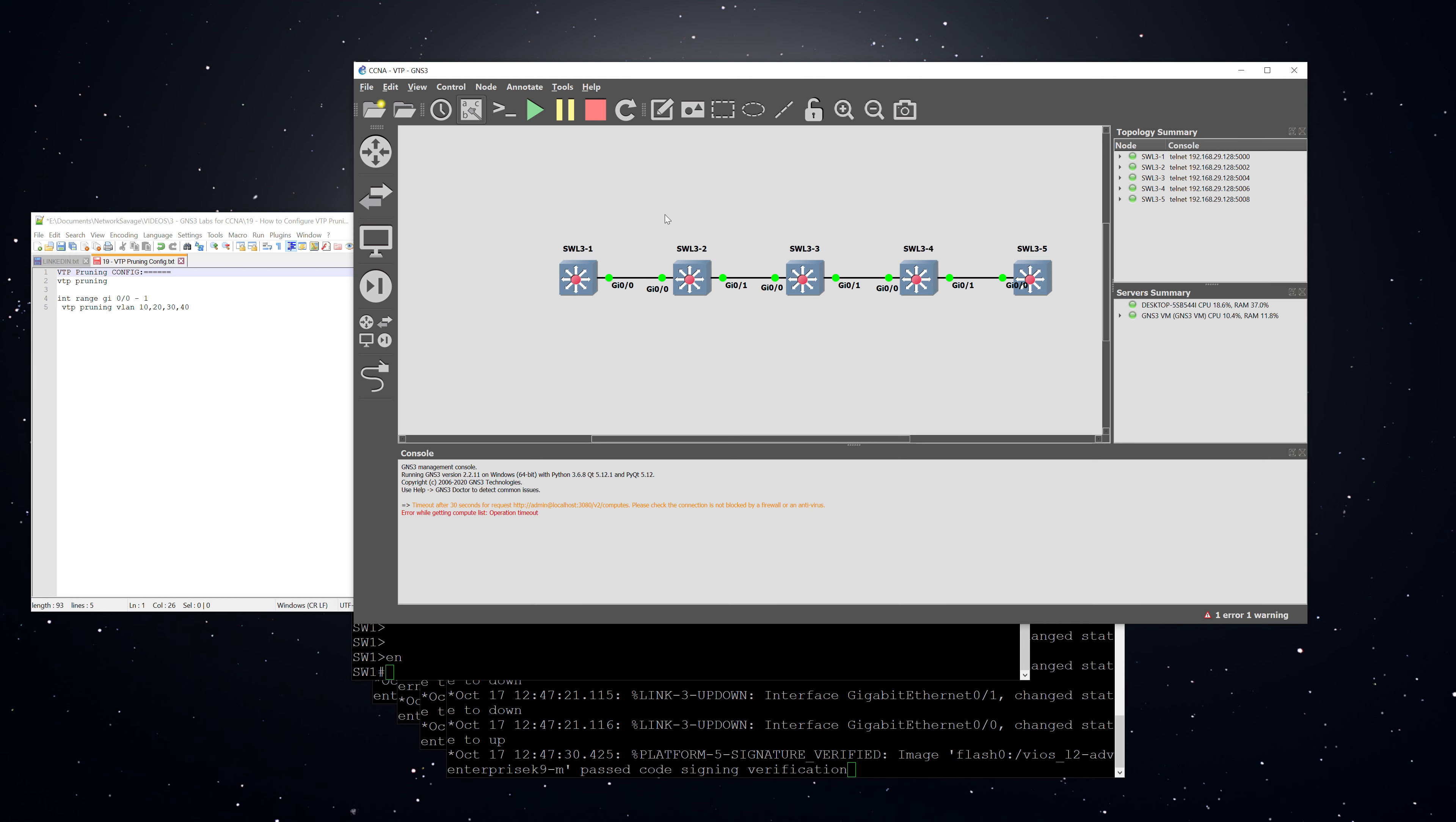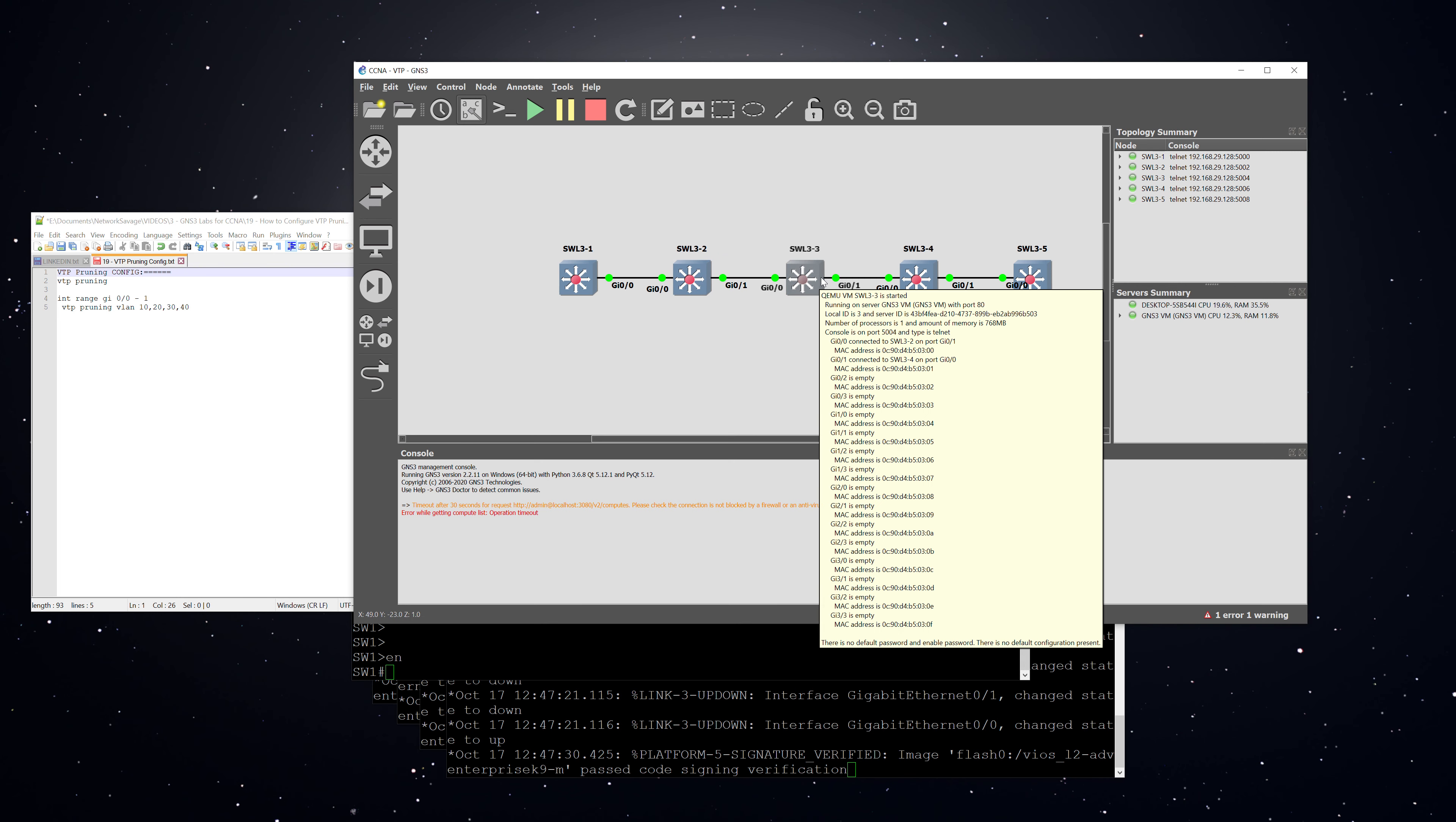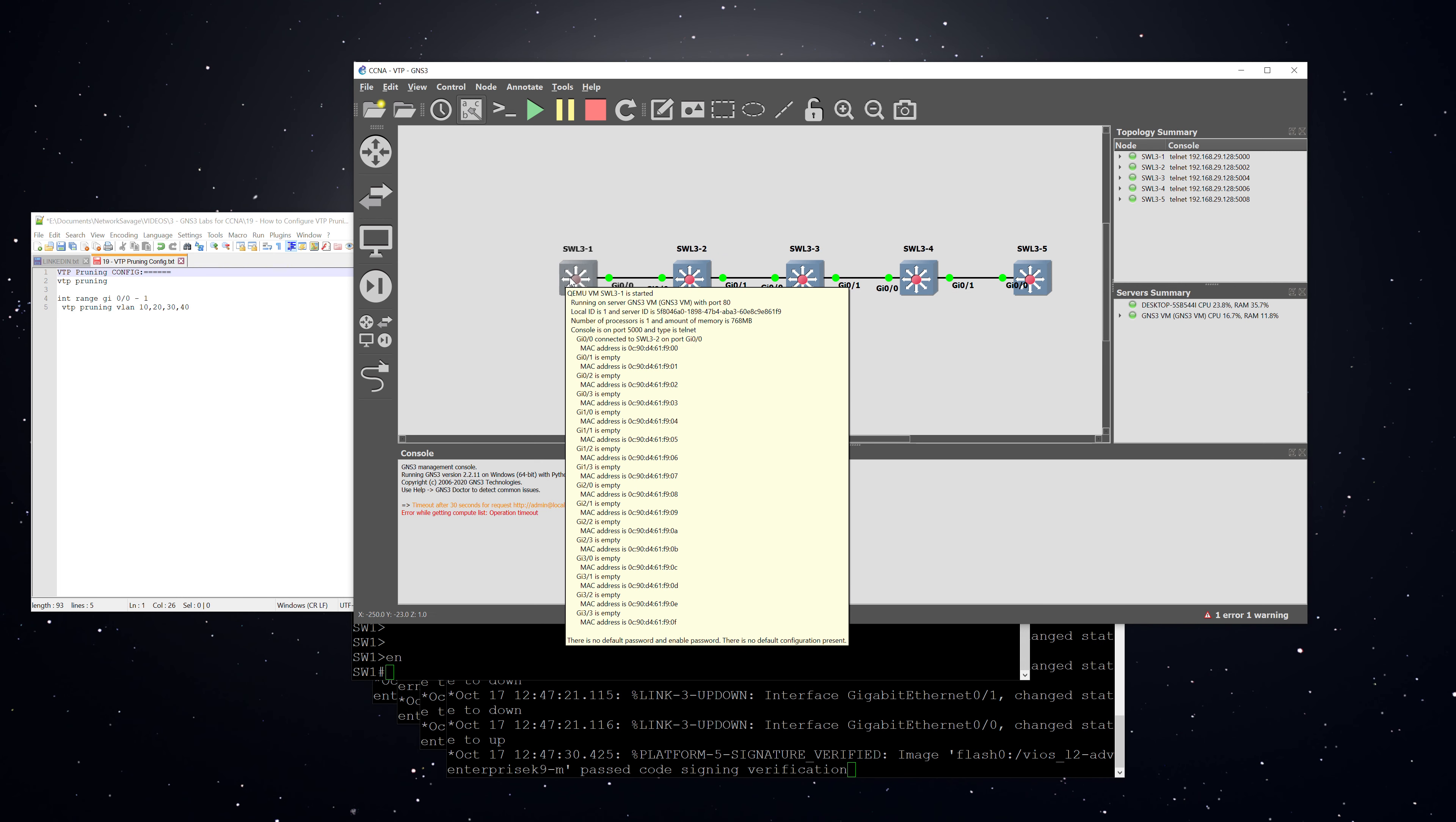All right, so now I have GNS3 pulled up. We're using the same daisy chain topology that we used in the other VTP labs. Basically, we have just trunks established between all of these switches. We've been using server one primarily as the primary switch to disseminate the VLAN database to all of the other switches which are in the same VTP domain.